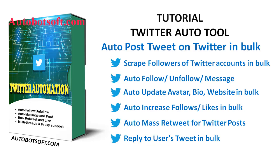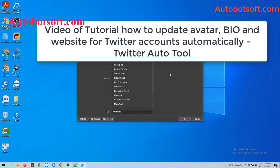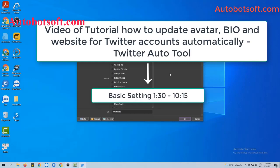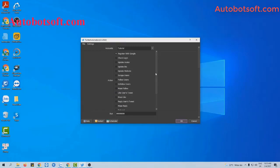The tool also supports auto-post tweets on Twitter or mass retweets for Twitter posts. In this video, we will show you instructions on how to post tweets on Twitter in bulk automatically with the Twitter automation tool. There are several basic settings you need to set up before running this function. Please refer to the tutorial video on how to update bio and website for Twitter accounts automatically, from minute 1:30 to minute 10:15. I will post the link to this video in the description box.